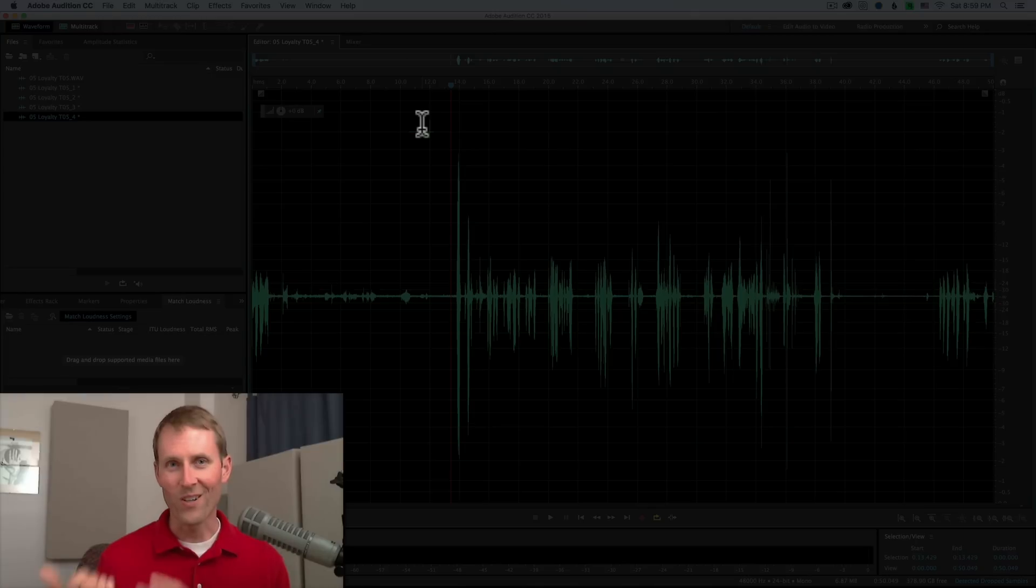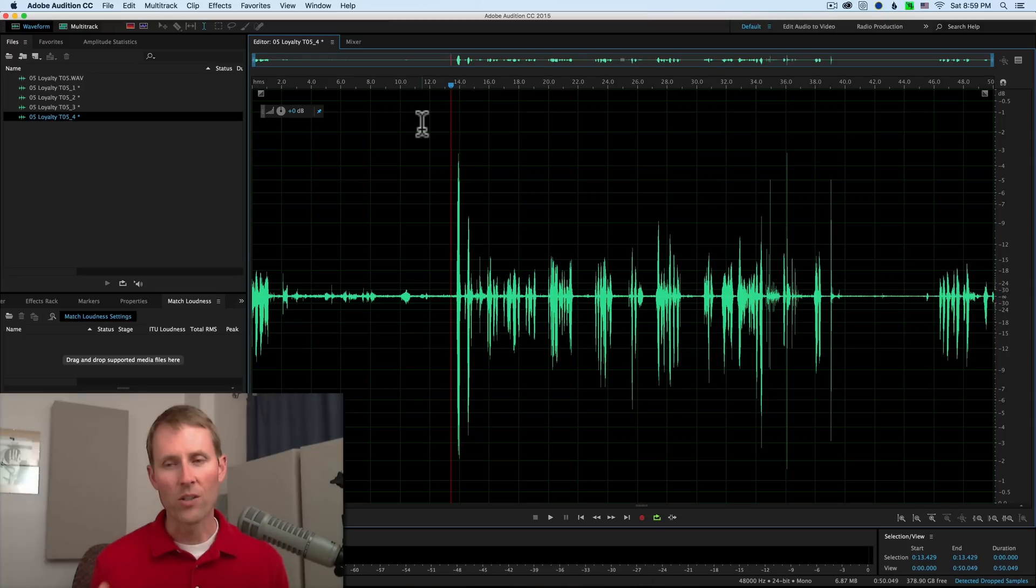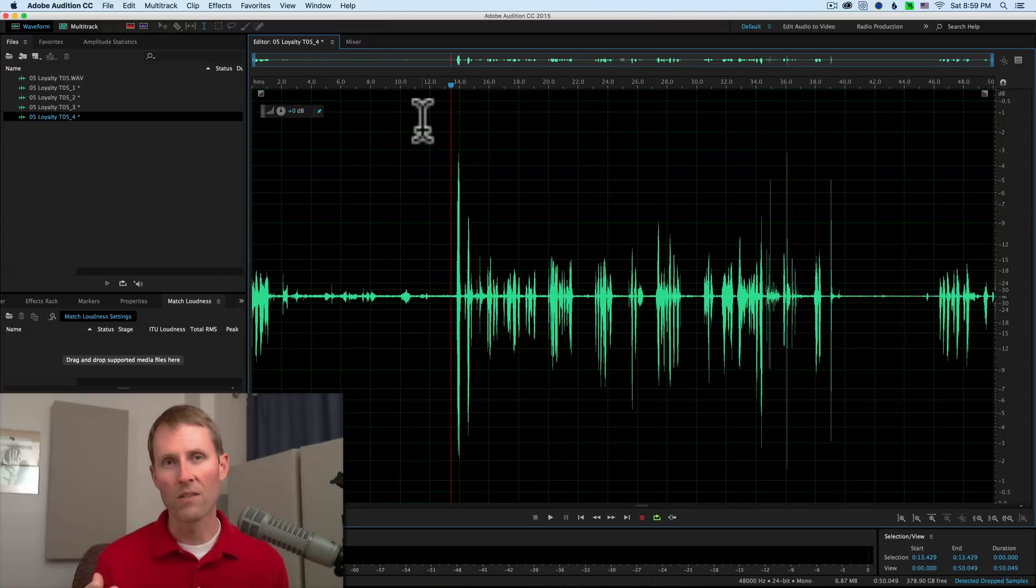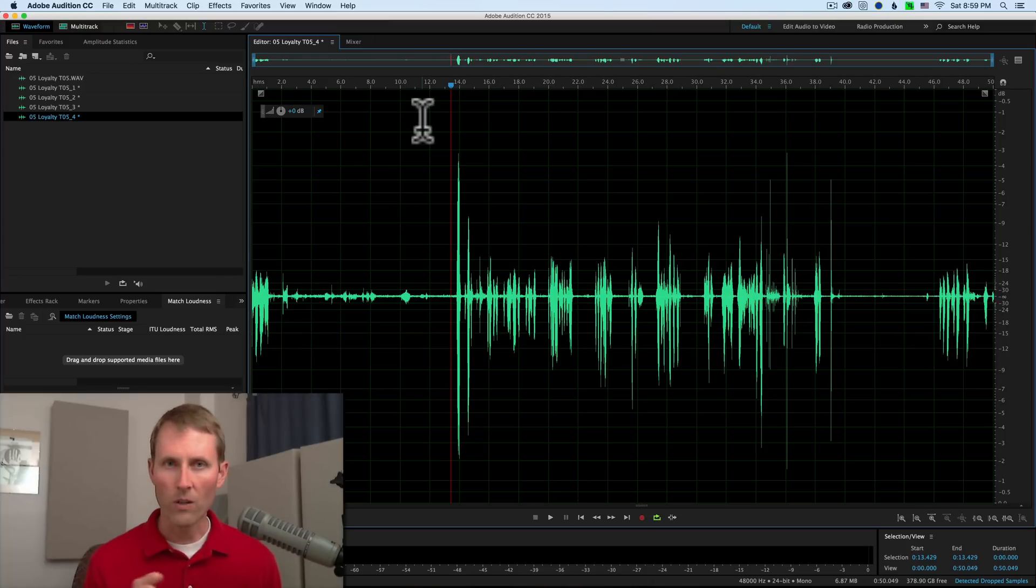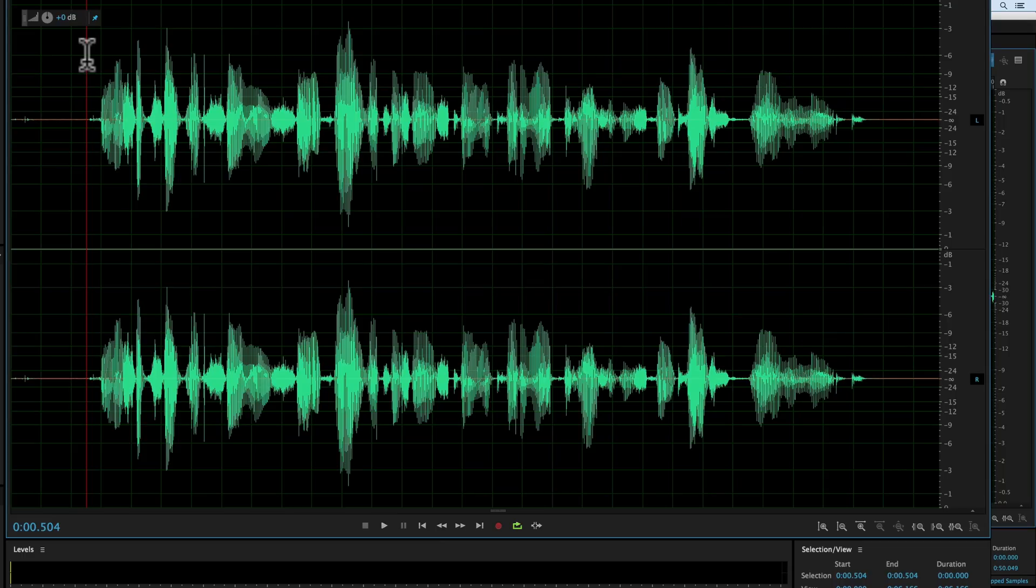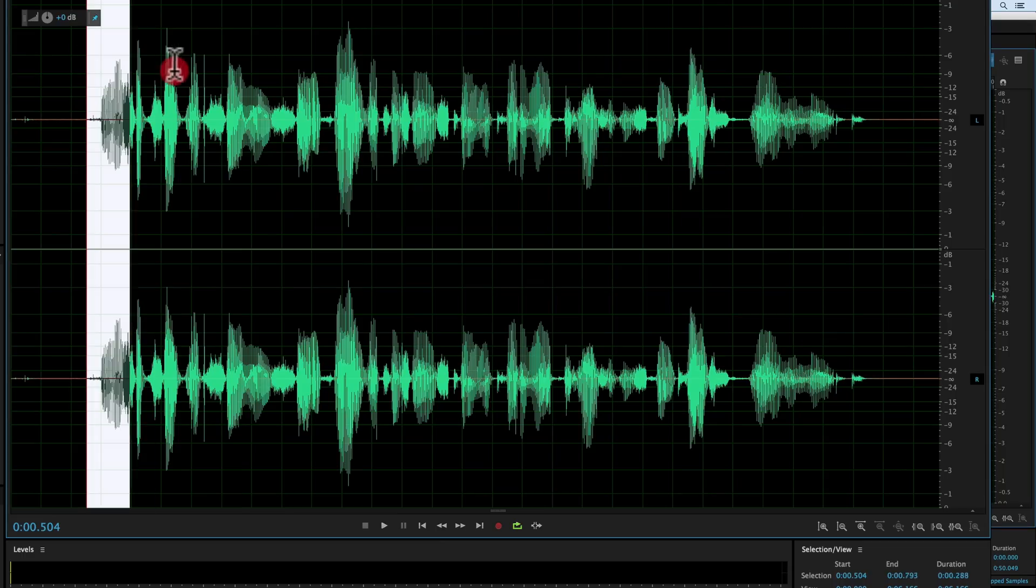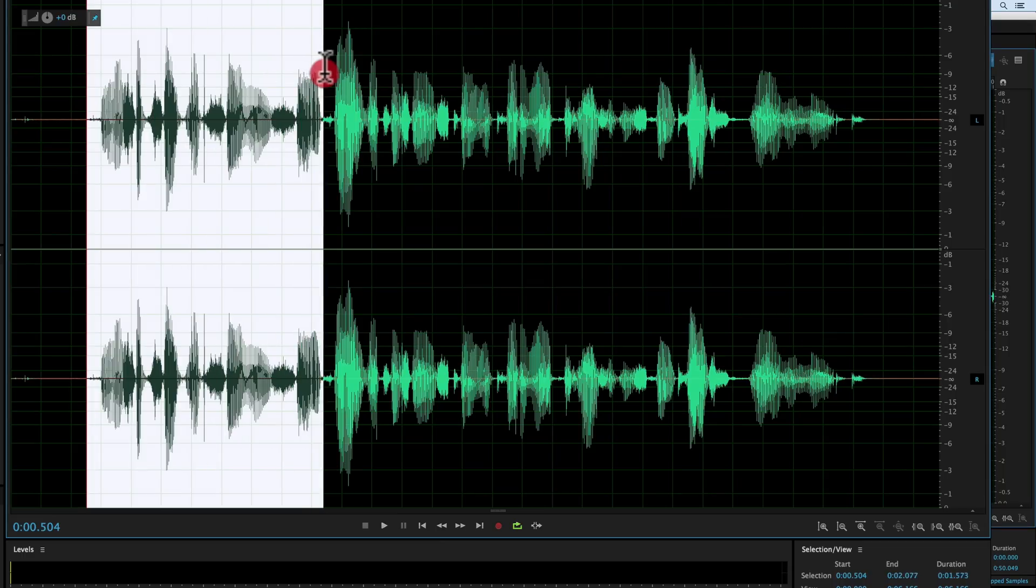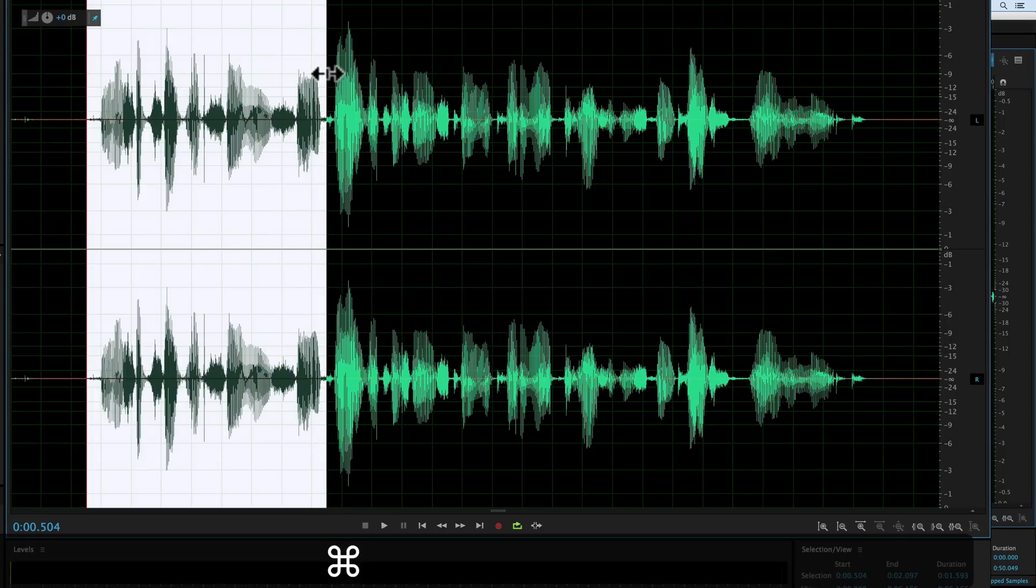And so one thing you can do in ScreenFlow that's very, very handy is that you can actually increase the size of the pointer, not just while you're recording, actually after you're done recording. So you can fine-tune it and get it just the right size that you want.